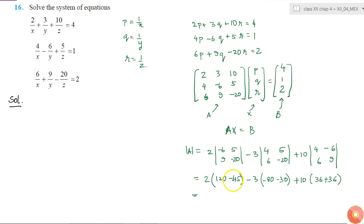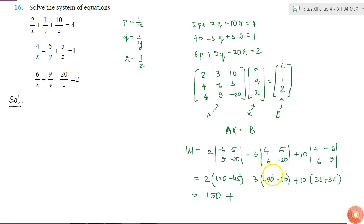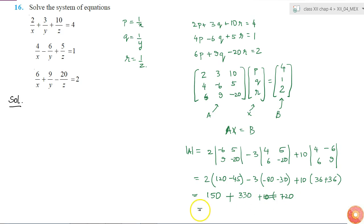This is equal to 120 minus 45, which will be 75. So 75 into 2 will be 150. Minus 3 times of: I have a minus 110 inside, so this will become plus 330. Plus 10 times of 36 plus 36, which will be 72, so this gives 720. This is equal to 1200.